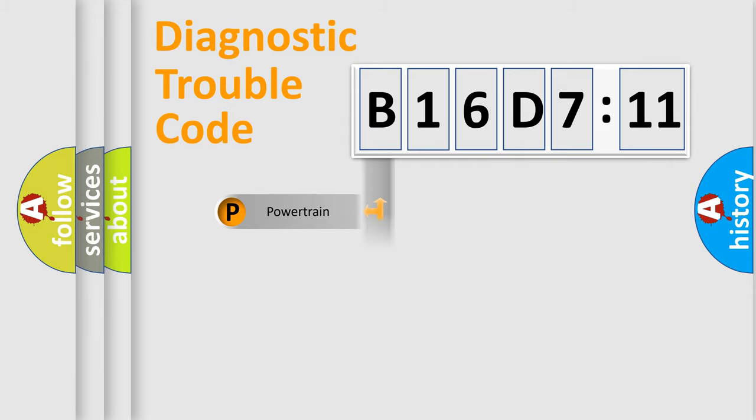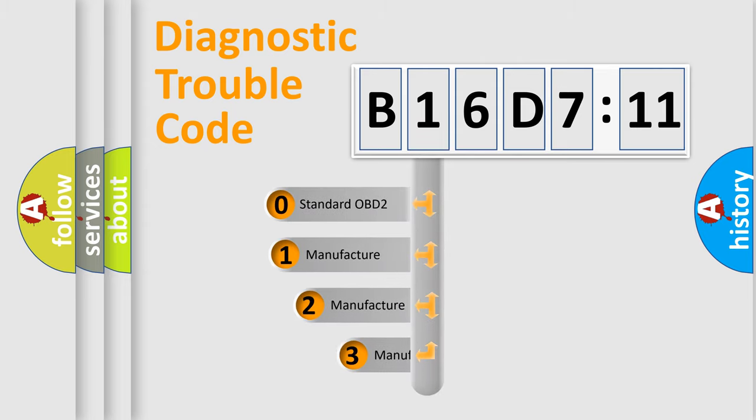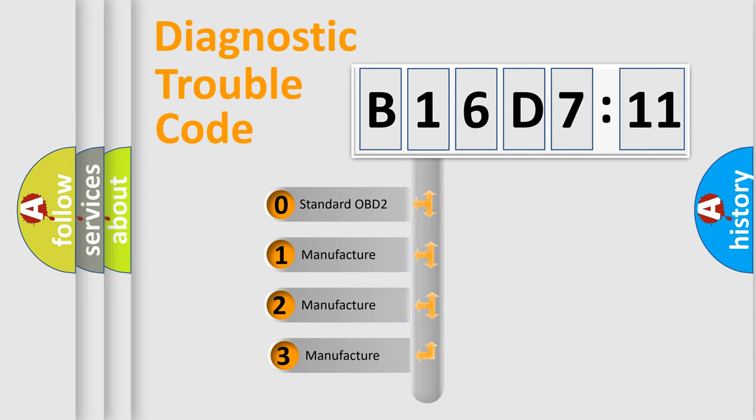Powertrain, Body, Chassis, Network. This distribution is defined in the first character code.